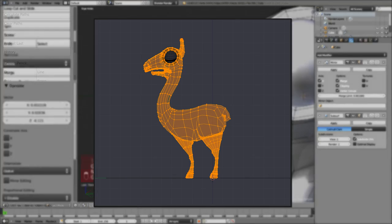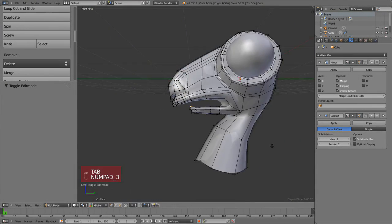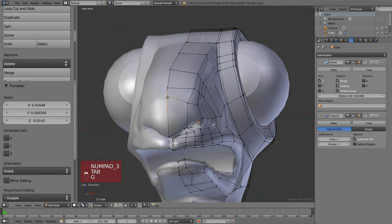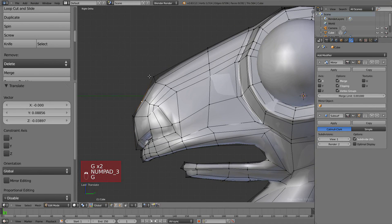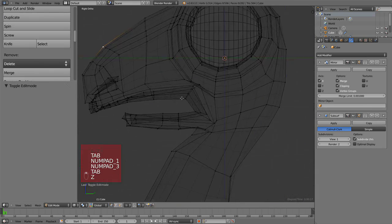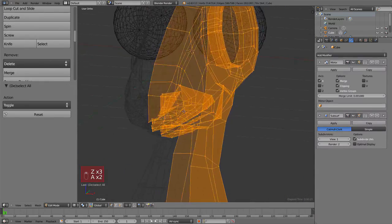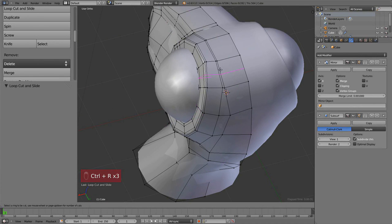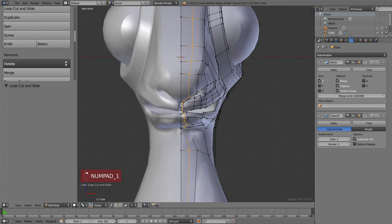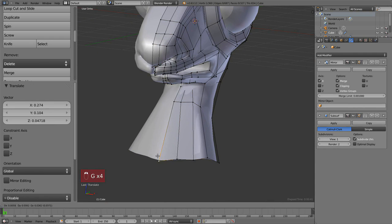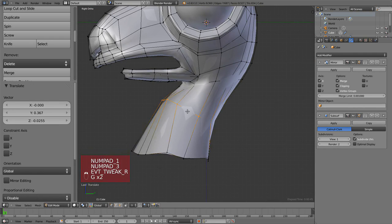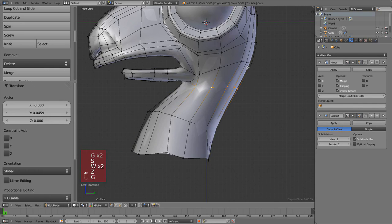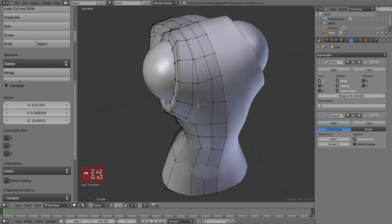In the second part, we're going to model the rest of the body and some tweaks in the head. We're going to use some of the tools we already covered in the first part, but we will also learn some new ones. This part is sped up because I'm not doing anything particularly new — reusing tools like loop cut, smooth, and a lot of tweaking.